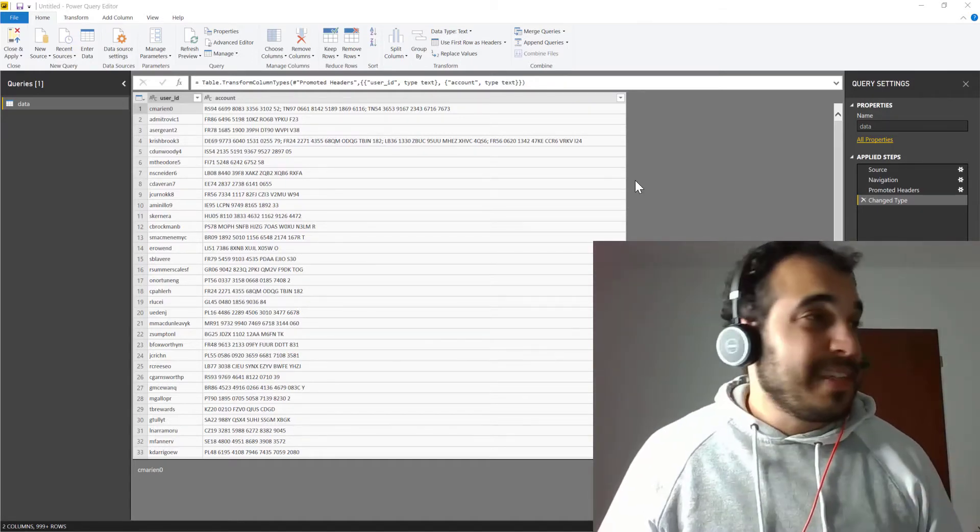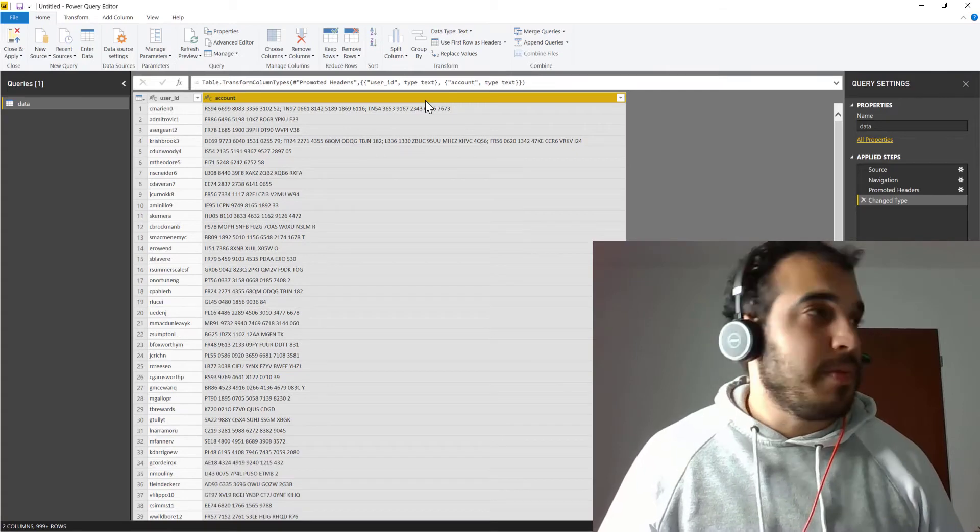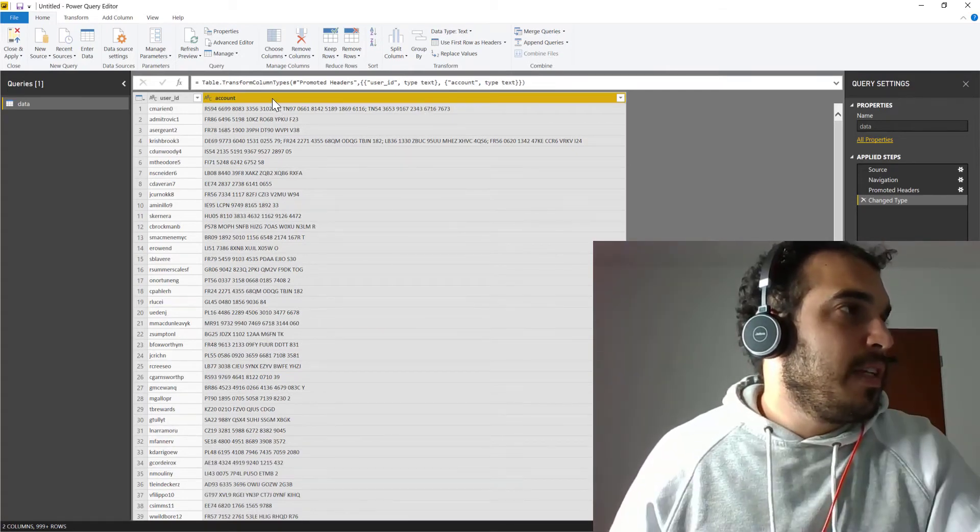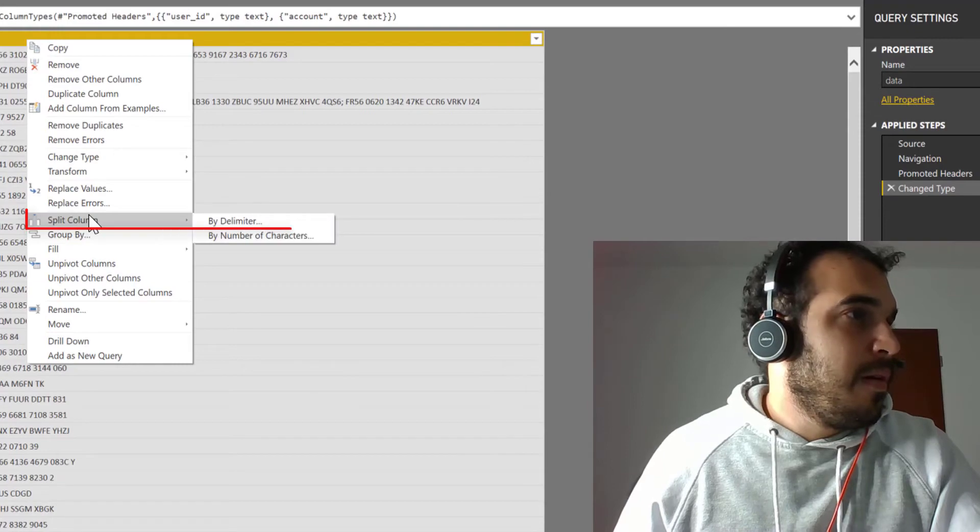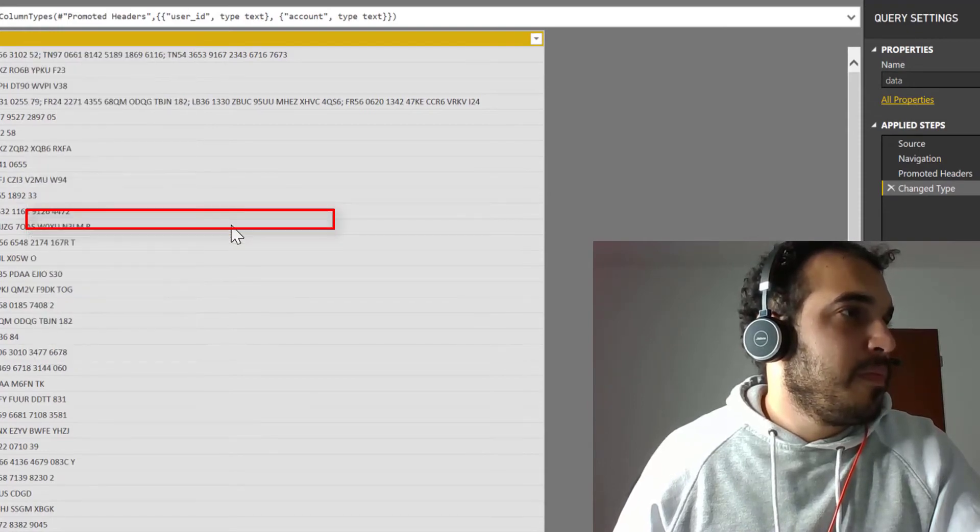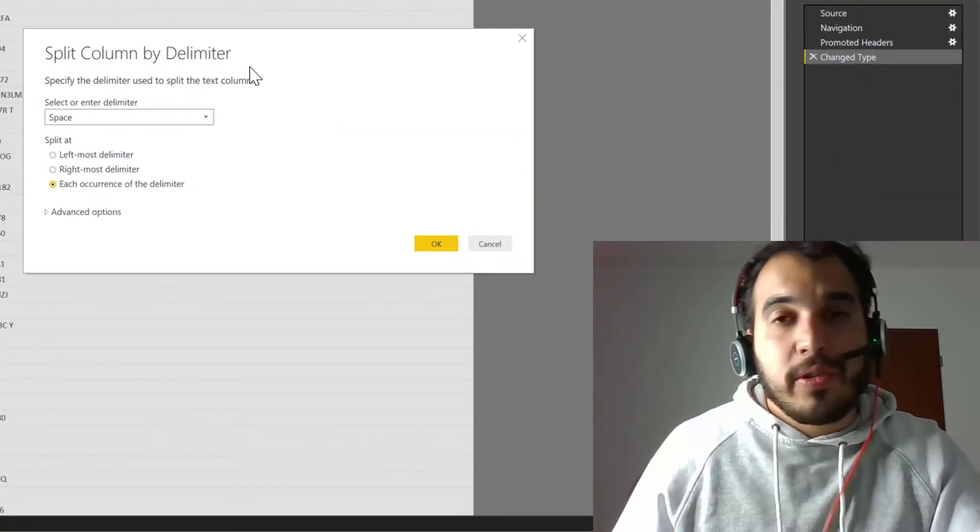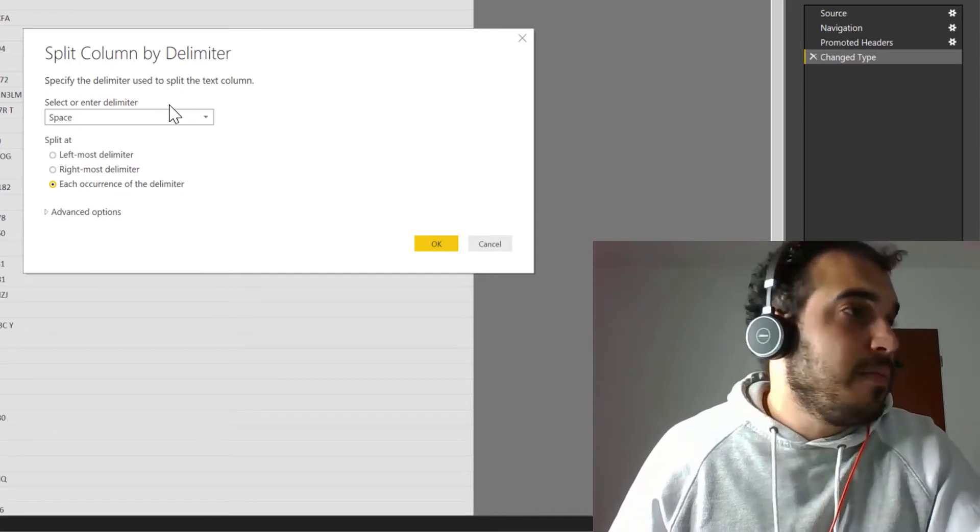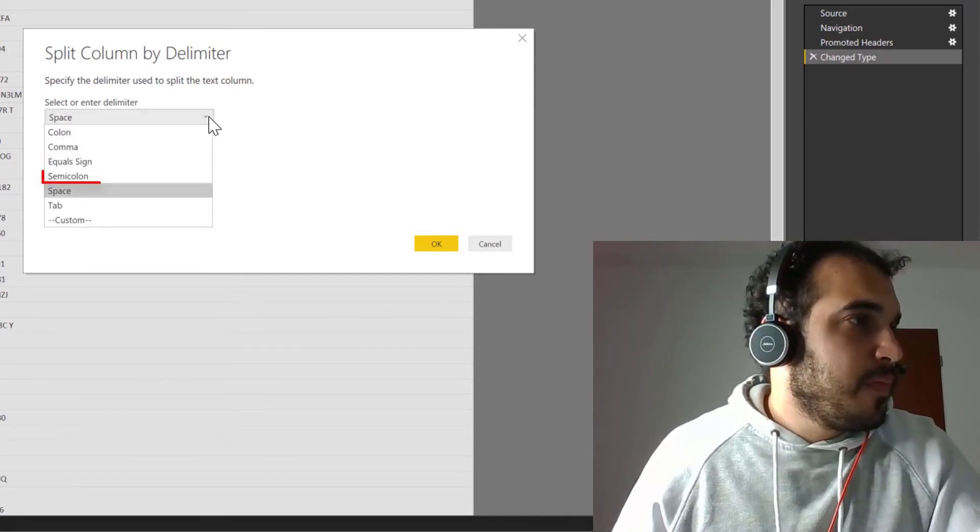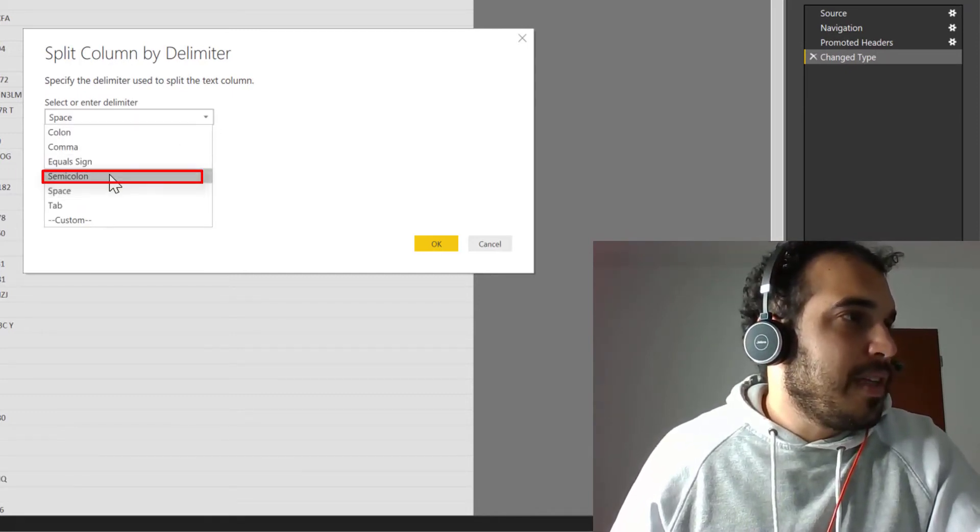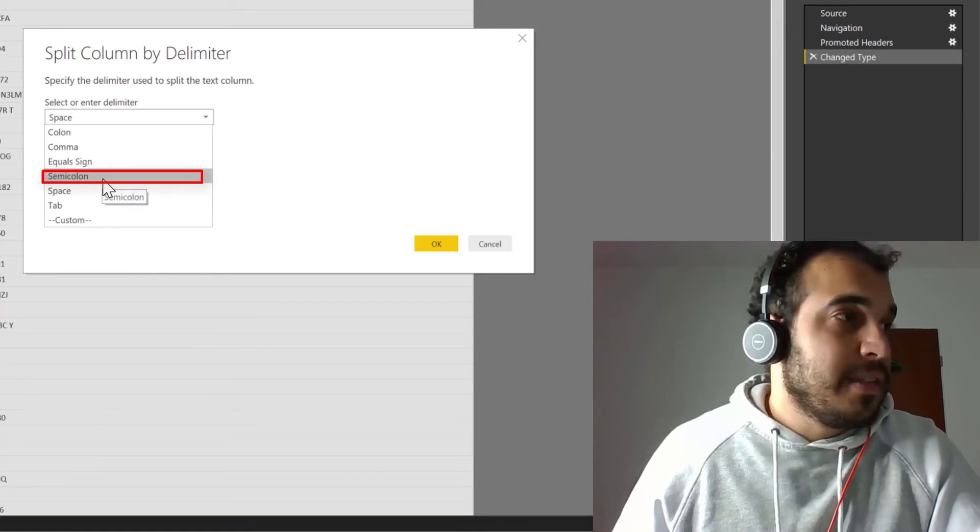So let's start by selecting the column, in our case the column account, and then right click on it, click on split column by delimiter. And here you can specify what is your delimiter. In our case, the semi-colon. So click here and you can see that there's already an option for that.